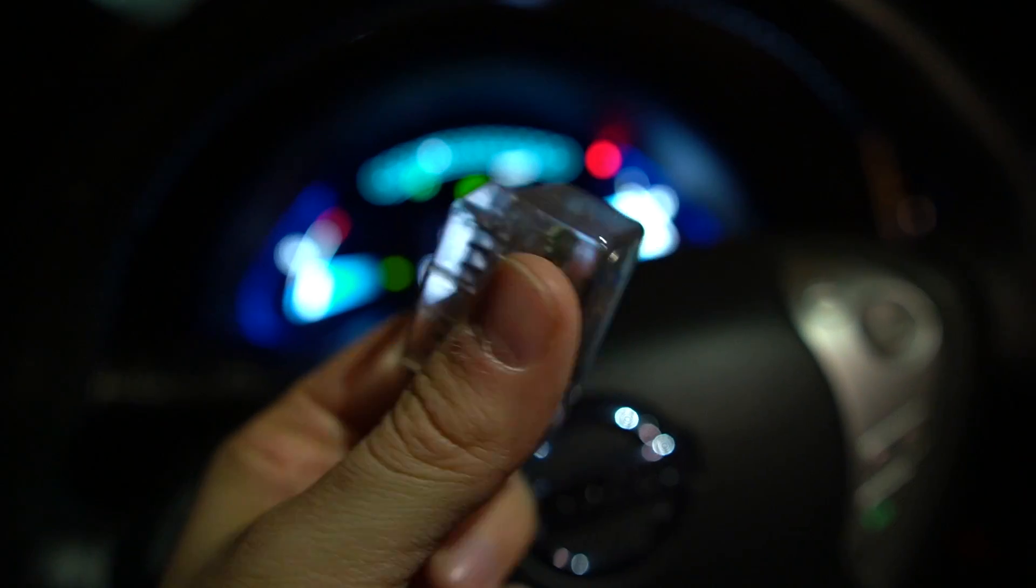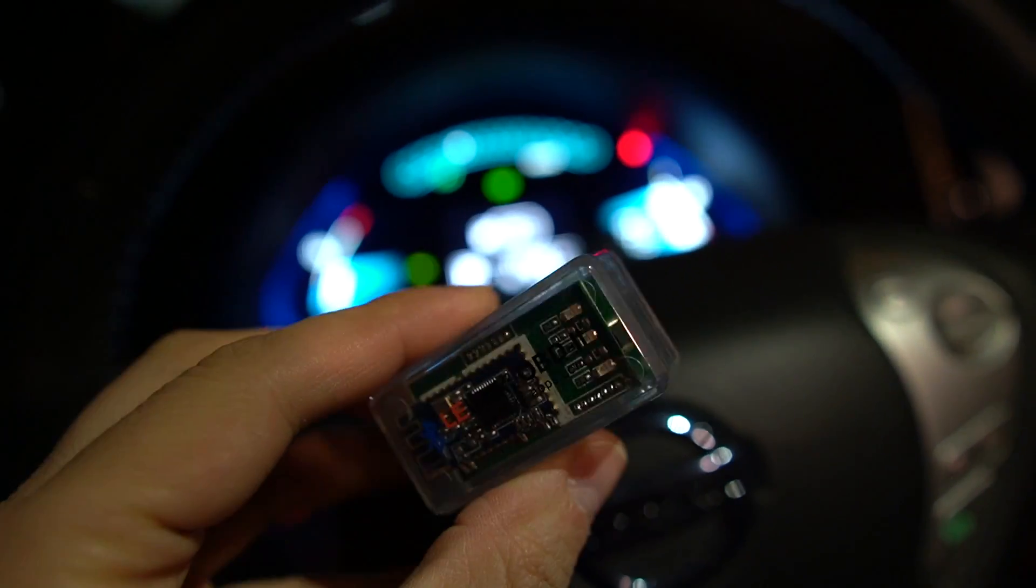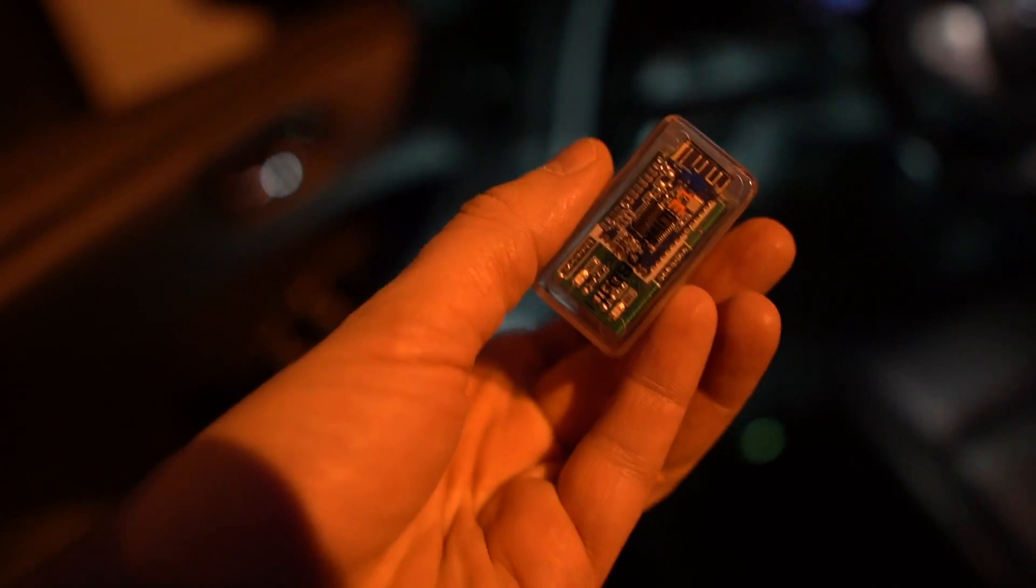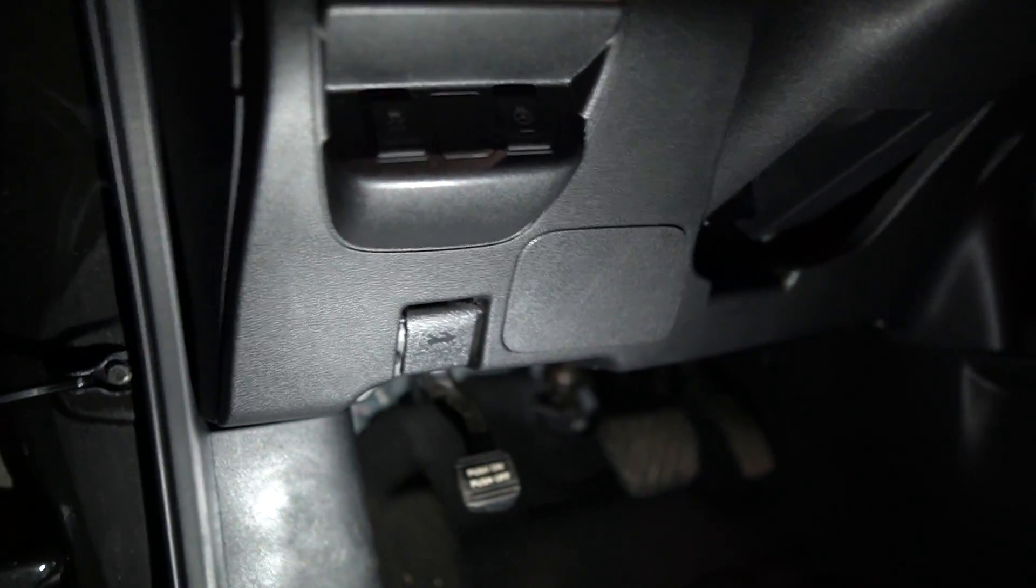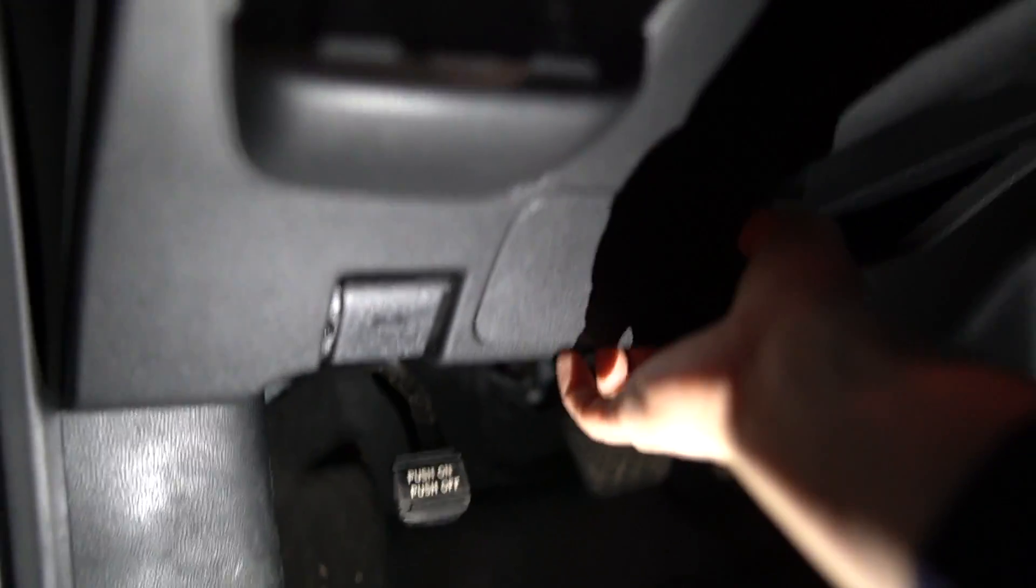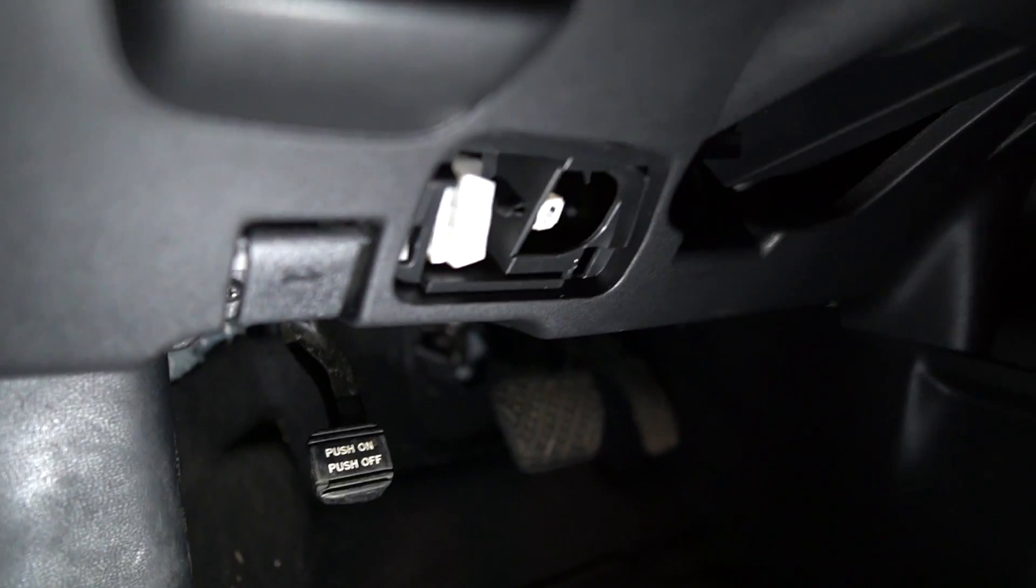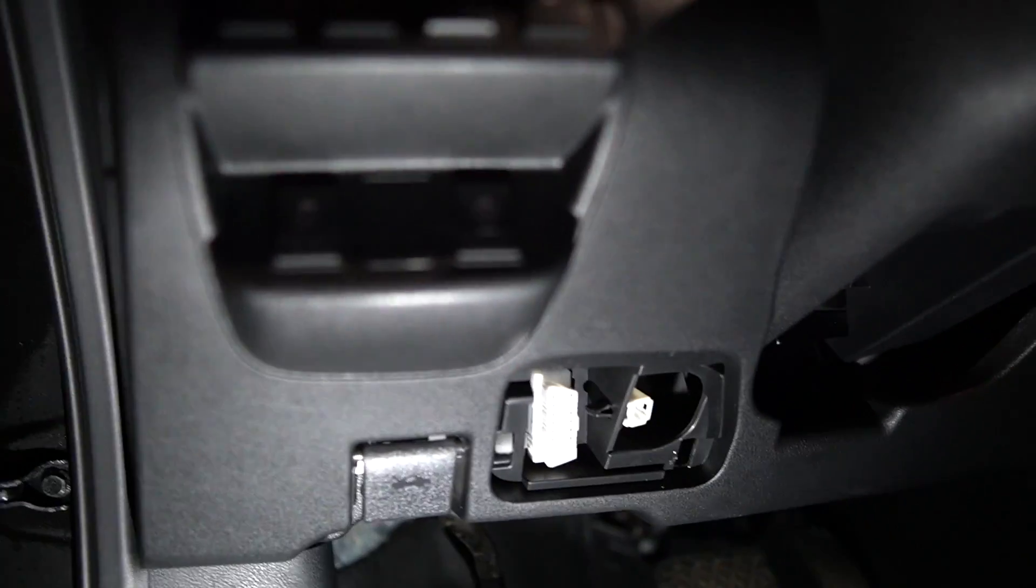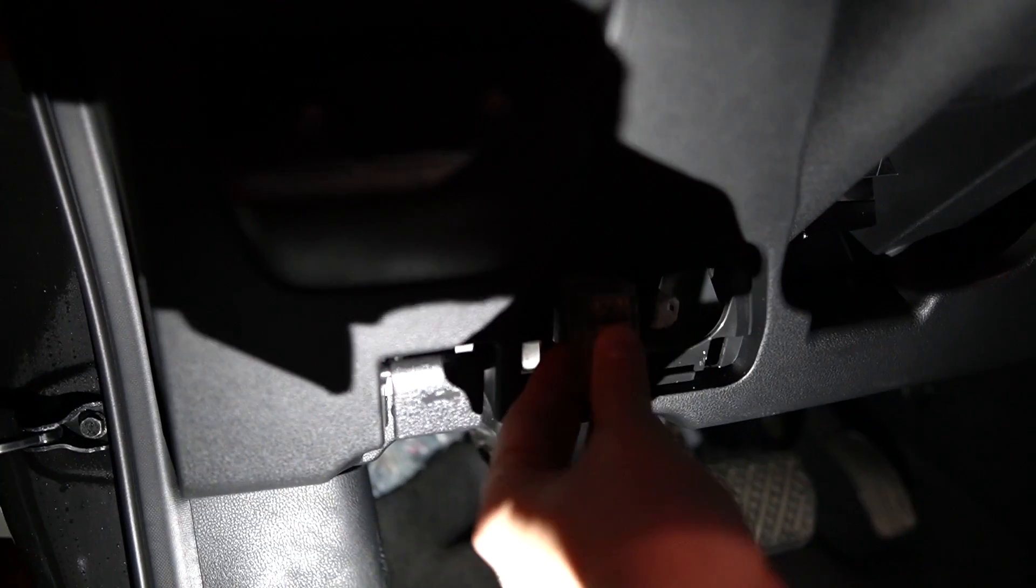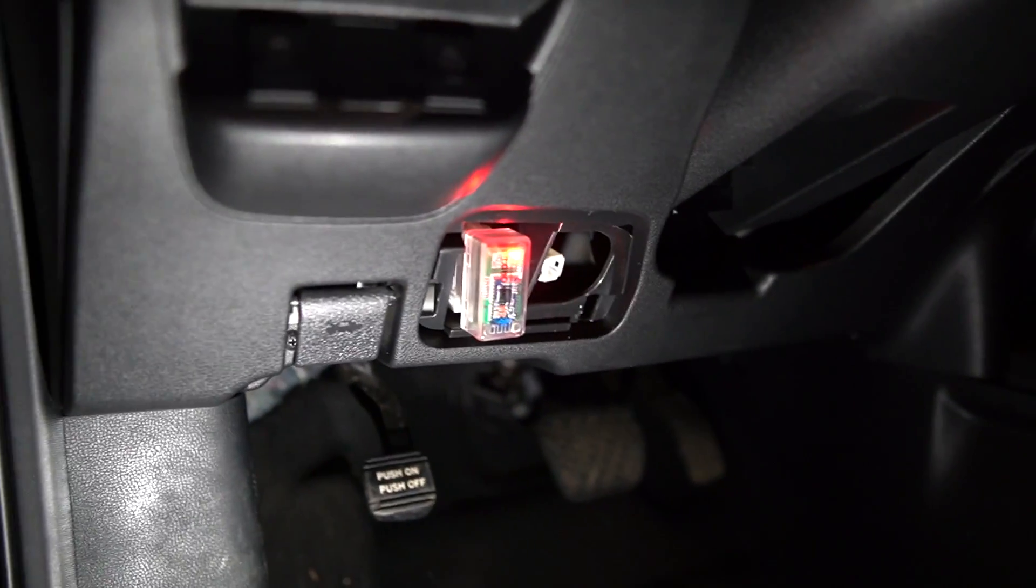We will need to plug it to the OBD port of the vehicle. In the Nissan Leaf the OBD port is right here. We'll do it together so I open the access and we will plug the OBD dongle. As you can see, it is instantly connecting to the vehicle.